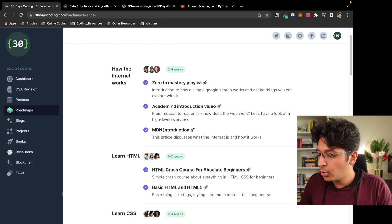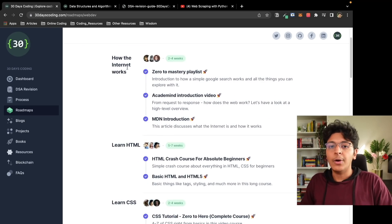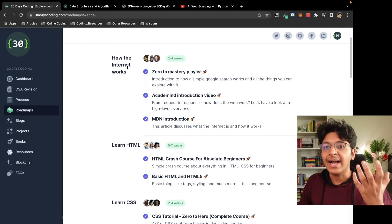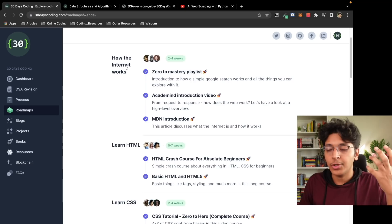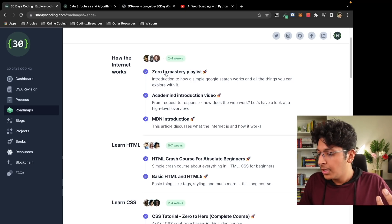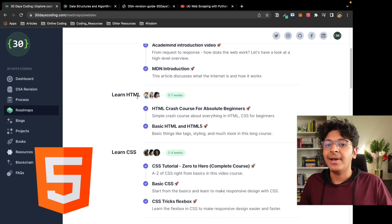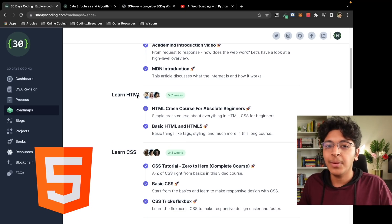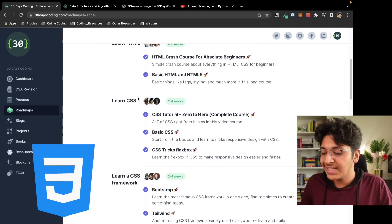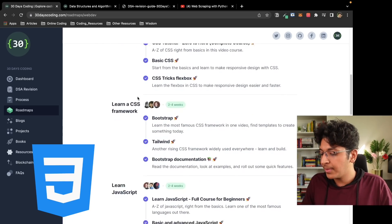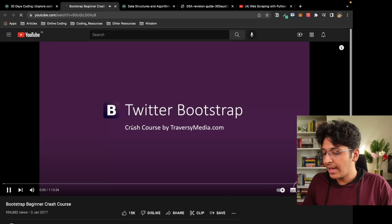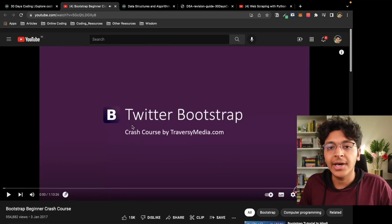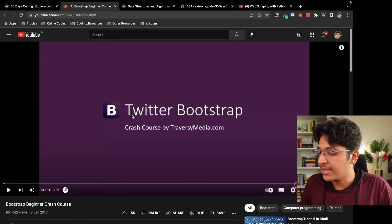For example, first you learn about how the internet actually works — the fundamentals, TCP/IP protocol. Then you learn about HTML and how to create the bare bones of a website, CSS, and CSS frameworks. If you click on any of these, you will be redirected to an actual video that you can use to learn about that specific topic.